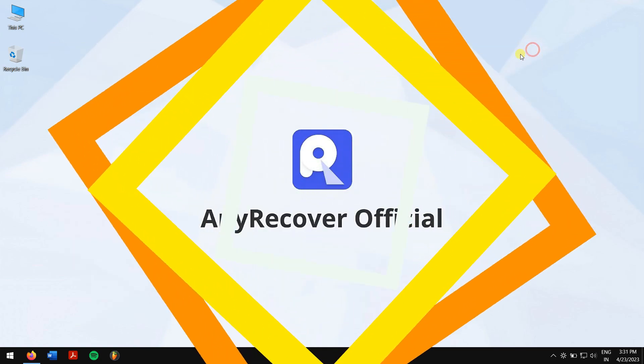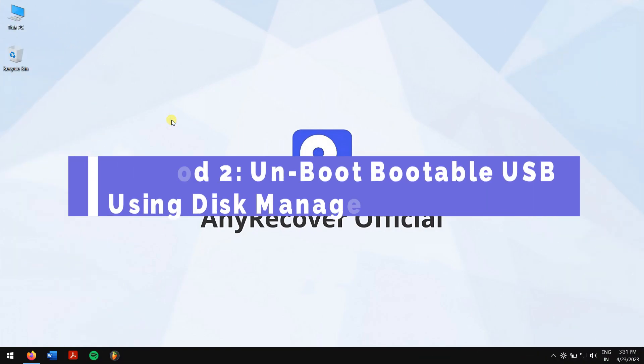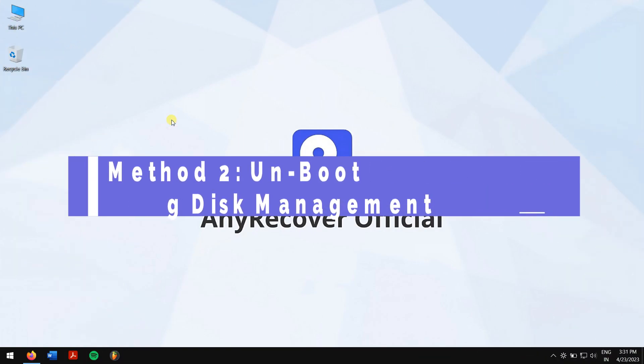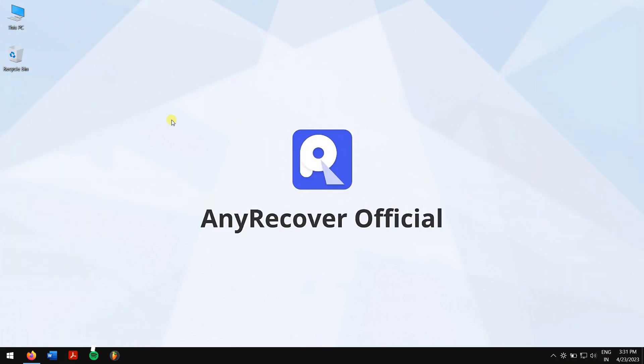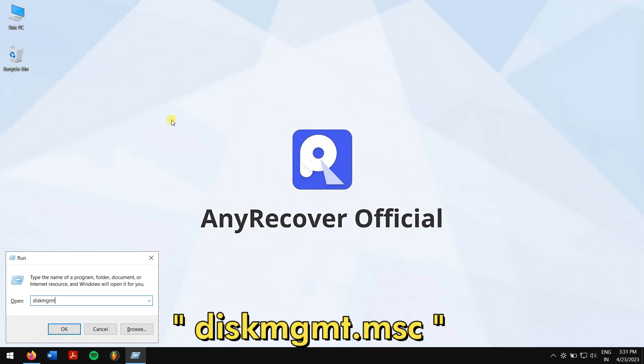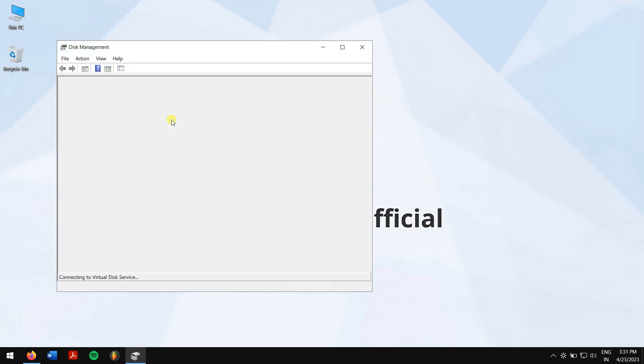Method 2: Unboot bootable USB using Disk Management. First, press Windows plus R keys and type in diskmgmt.msc and click on OK.